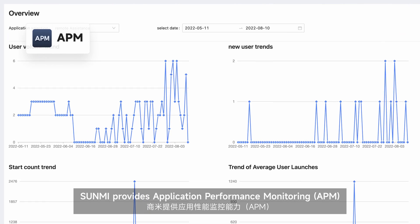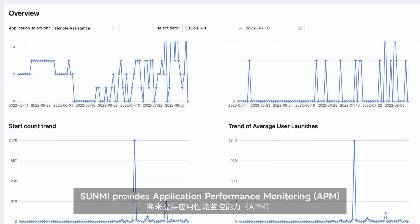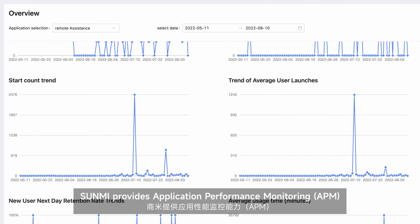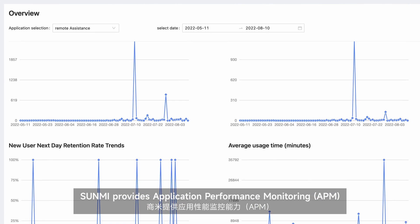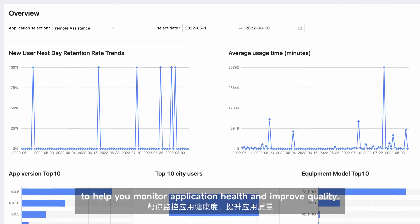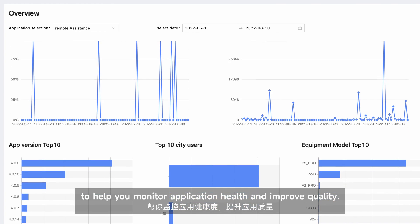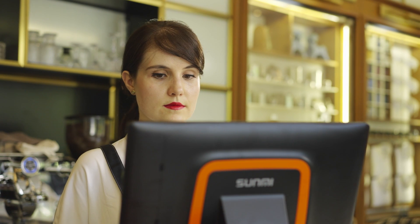Sunmi provides application performance monitoring, APM, to help you monitor application health and improve quality.